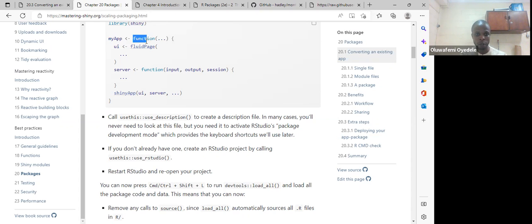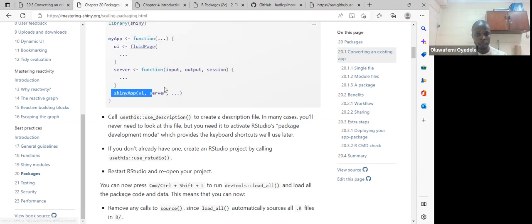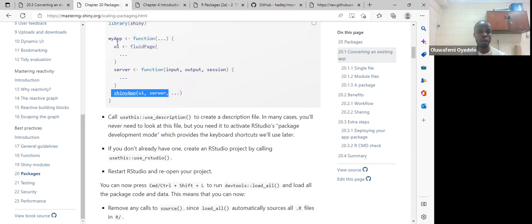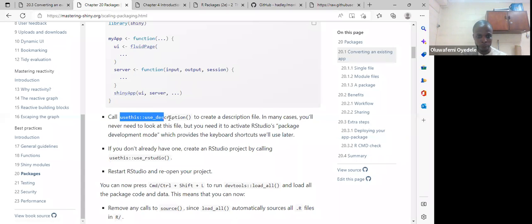They just have a function name which is my_app. Then they call the function and it can take several arguments. Within my_app, there's a shinyApp call with UI, server, and dot-dot-dot. So when we embed this, we just say my_app is going to start this default app. And normally in the app, we always have a description file.